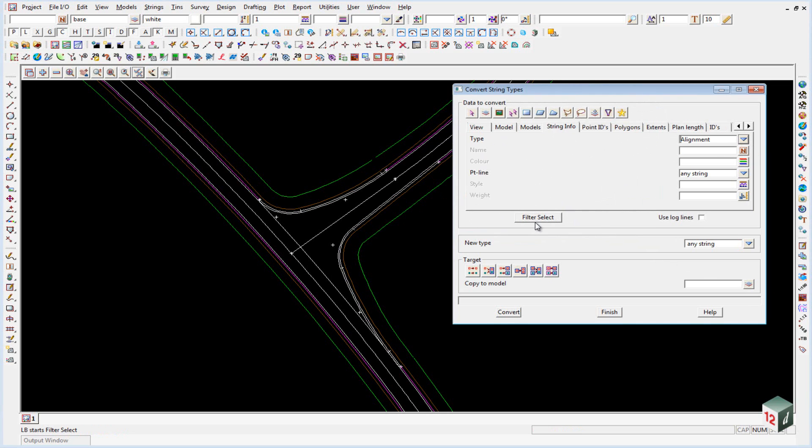If we then click the filter select, you'll see that it will highlight seven strings.